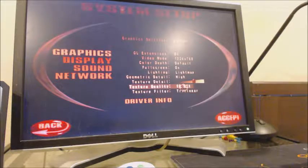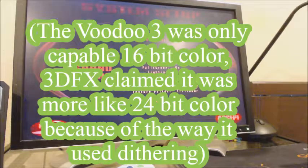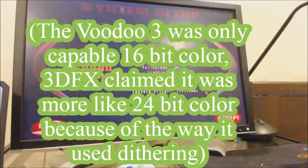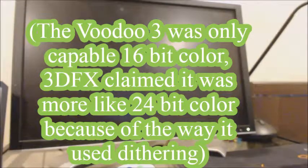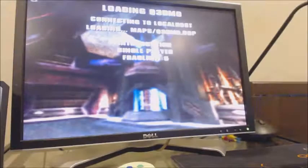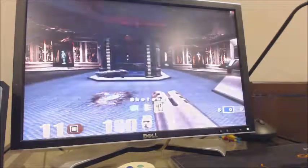One thing about the Voodoo 3 is it can only do 16-bit color. 3DFX claimed their 16-bit color was really more like 24-bit, but it couldn't do true 32-bit color. Though most games back then couldn't do 32-bit color anyway.